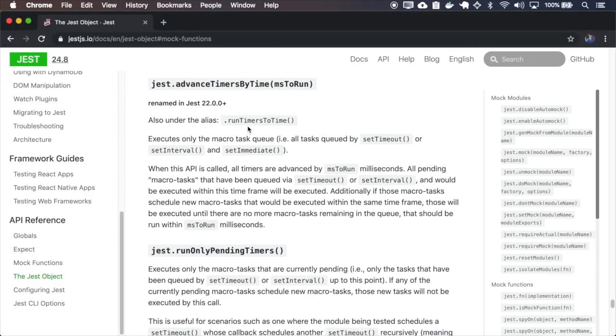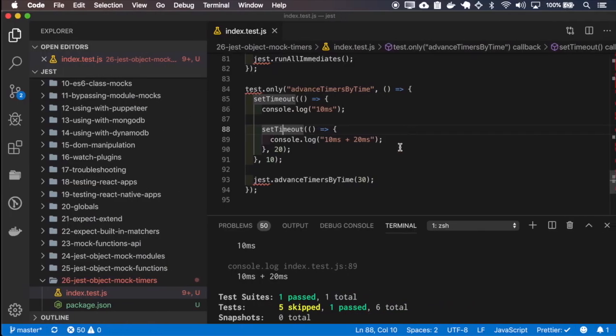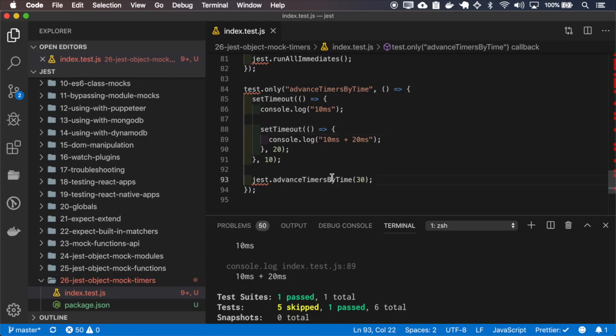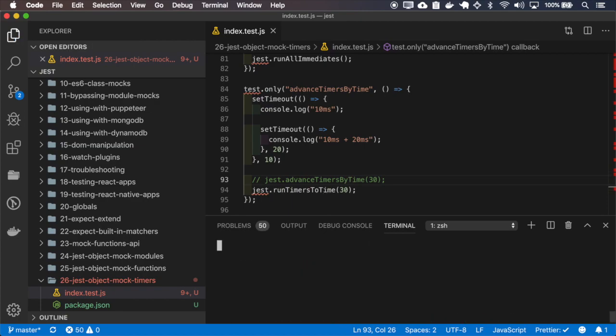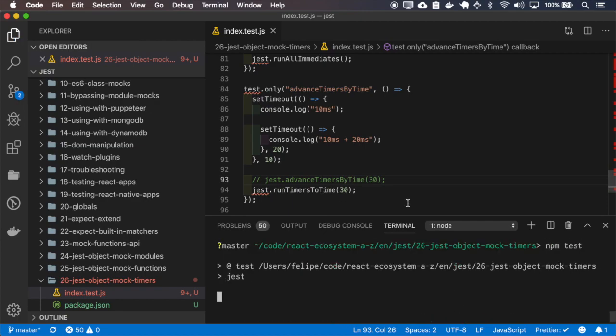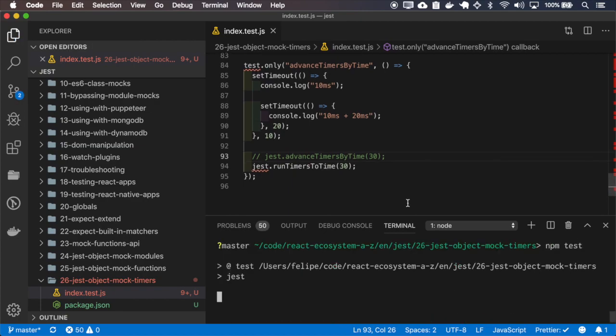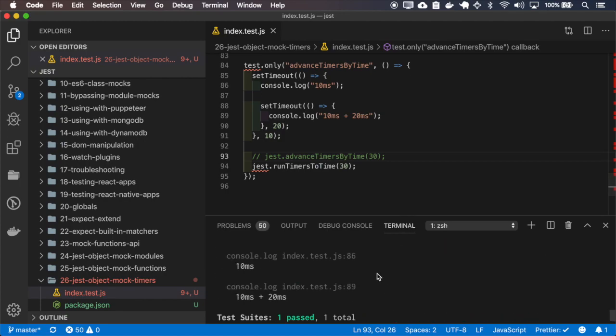I can also use the syntax runTimersToTime, sorry, runTimersToTime, and it works.